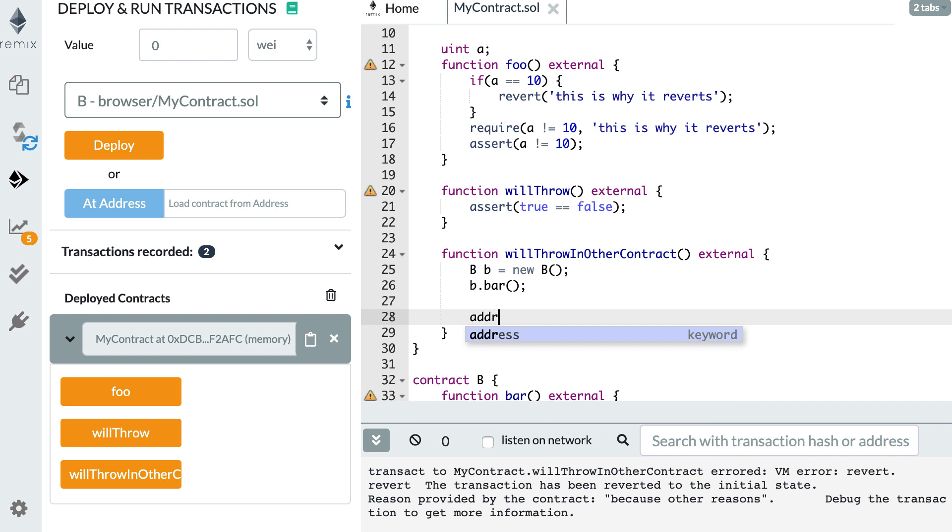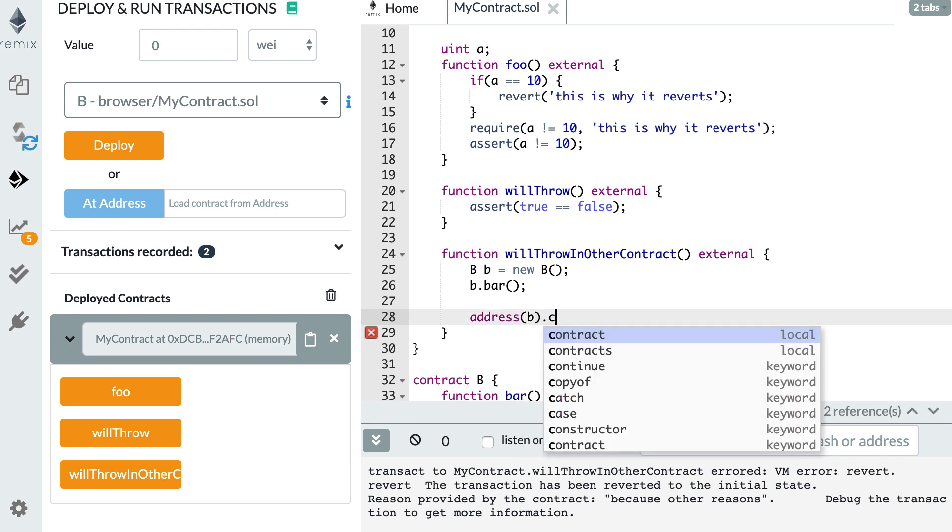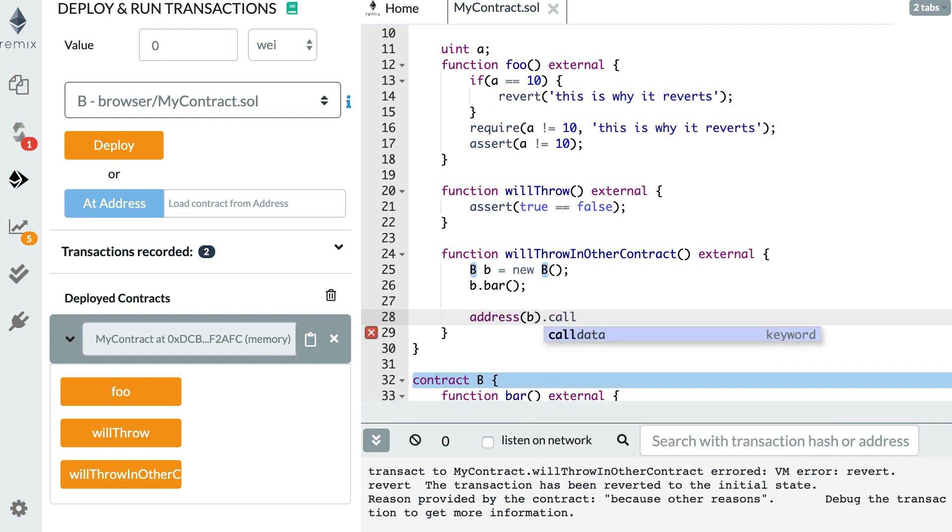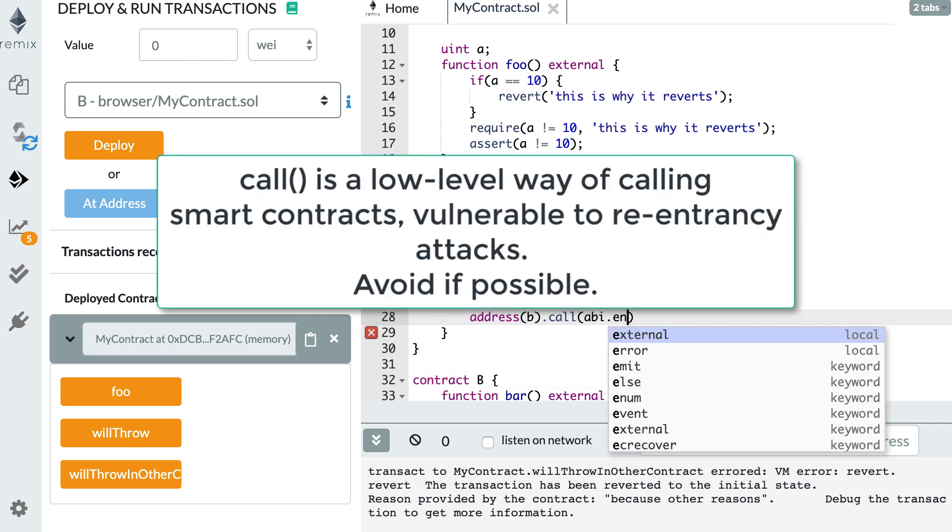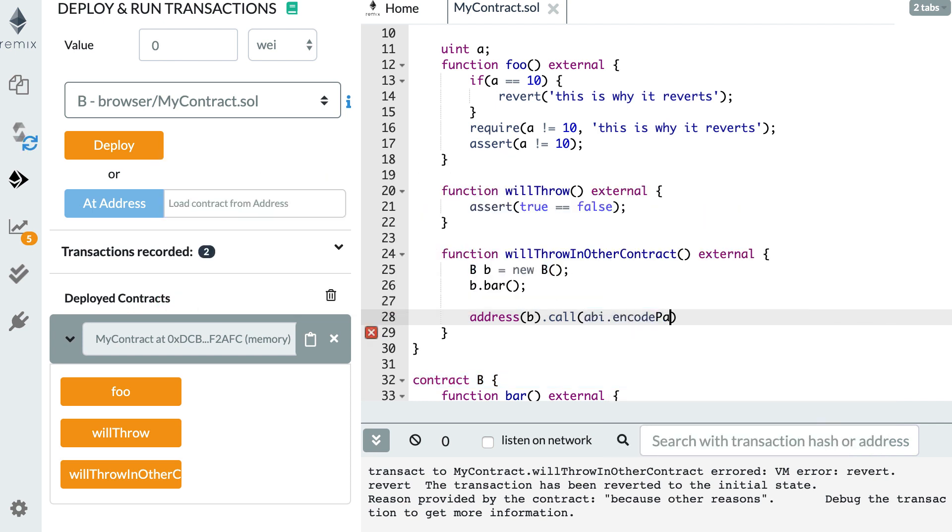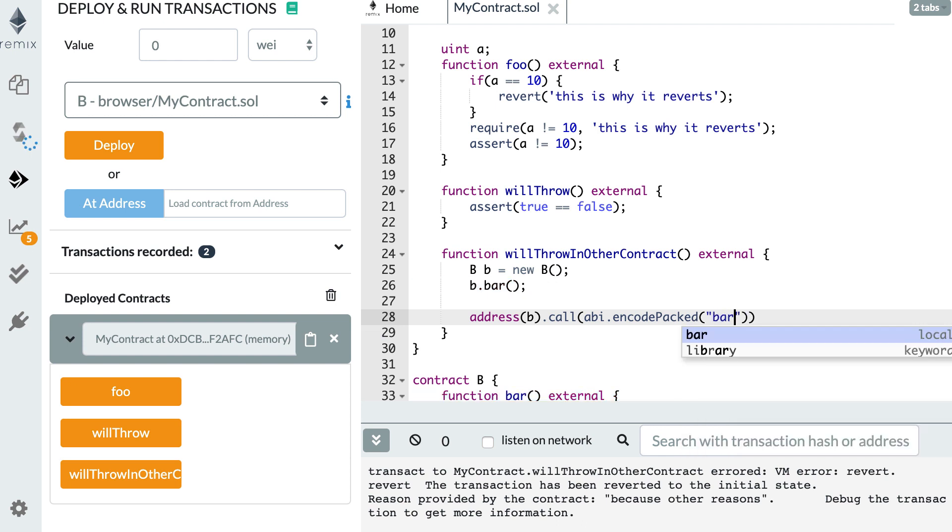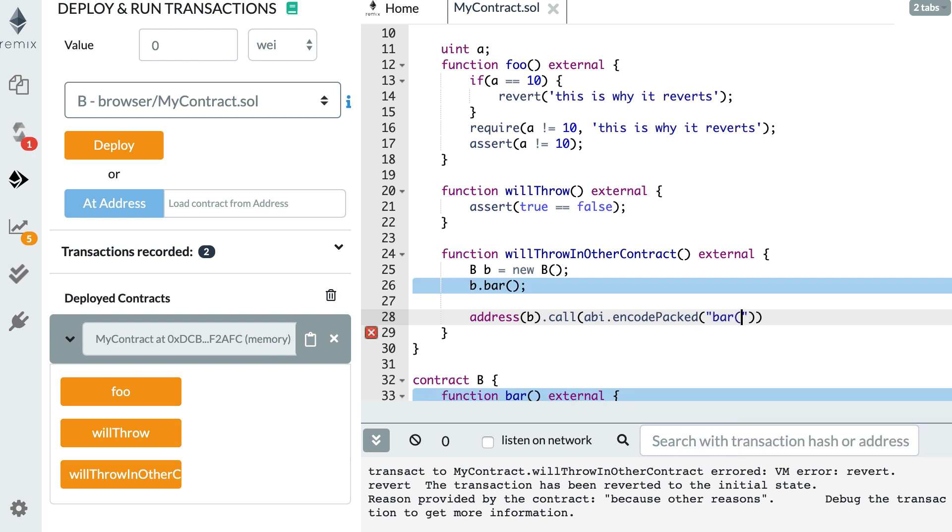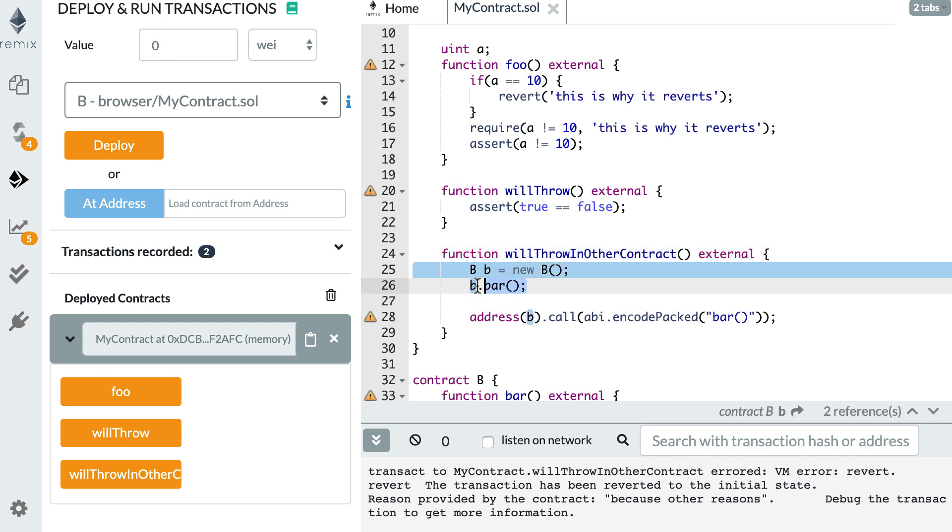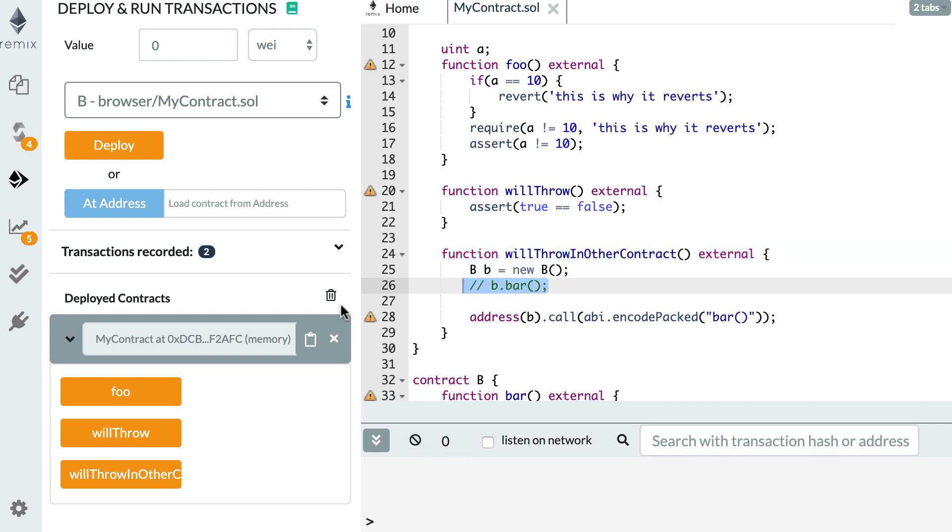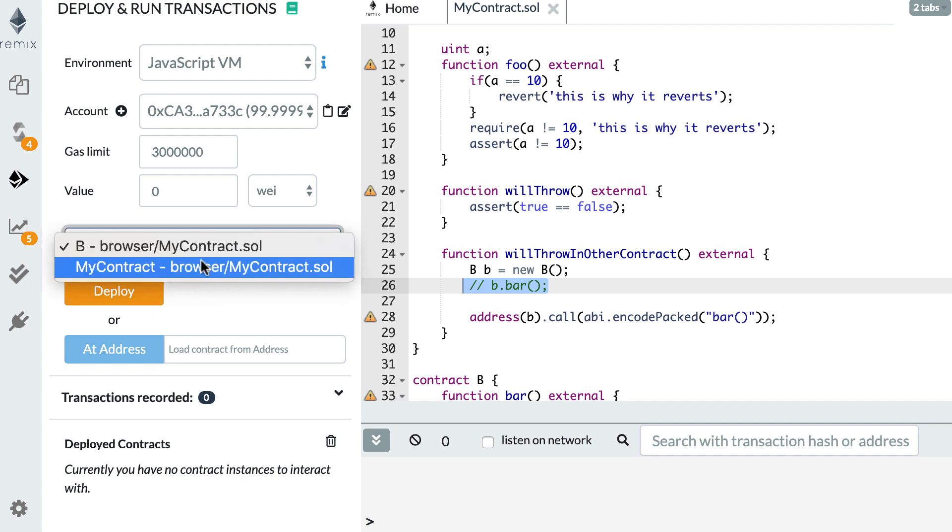So we're going to cast our B pointer to an address. And we're going to use the call method and then we're going to use abi.encodePacked. And then we give the function signature as a string. So bar like this. Alright. So let me comment that and I'm going to redeploy the smart contract.